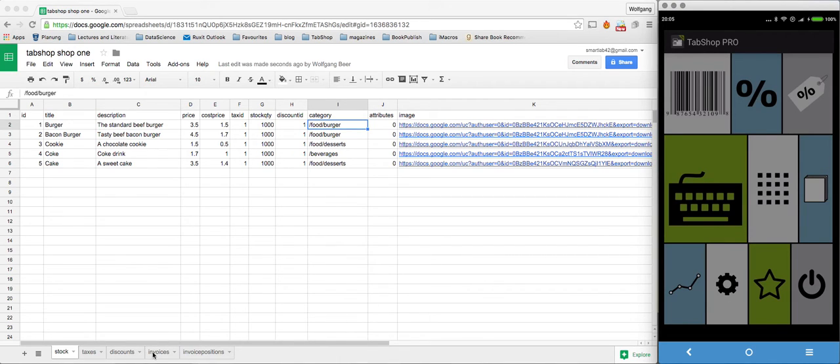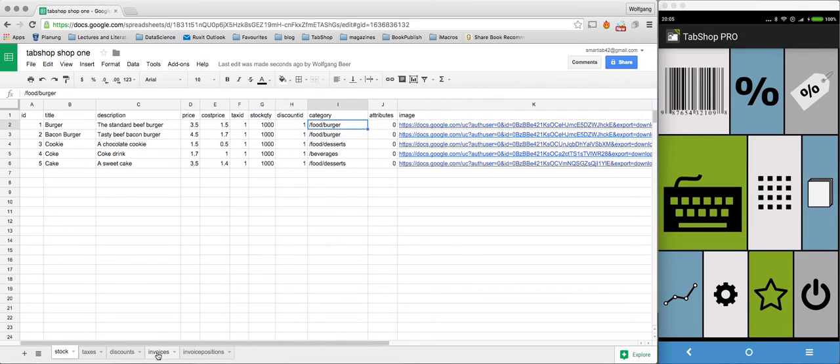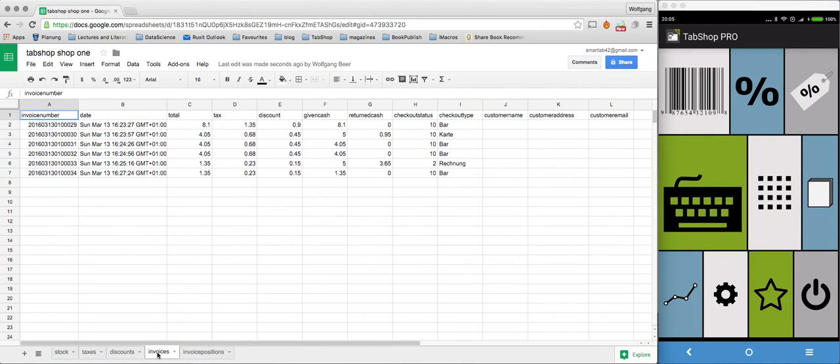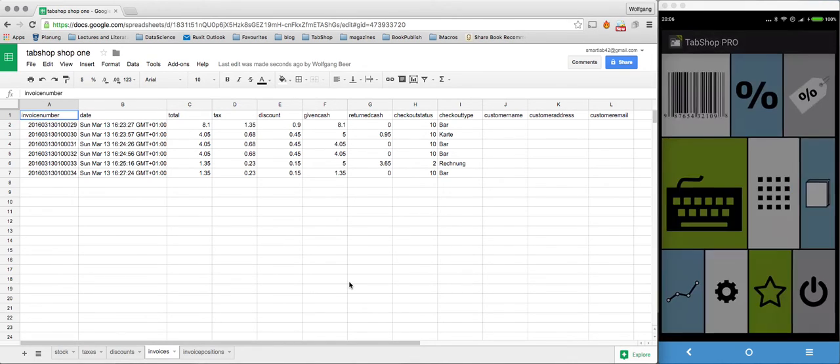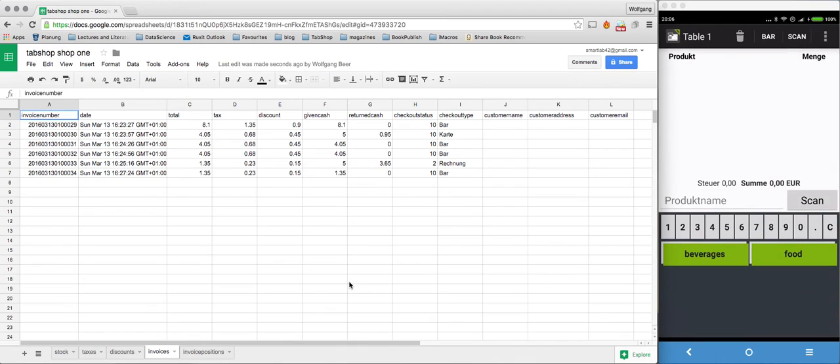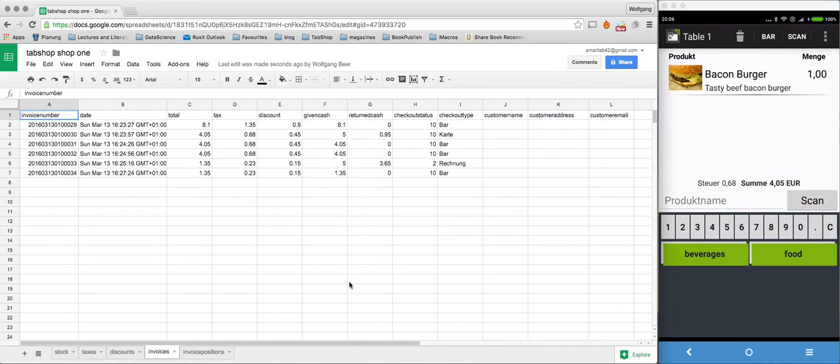If we head over to our invoices, you already can see that I already synchronized some invoices. But you can see here that if I create a burger.